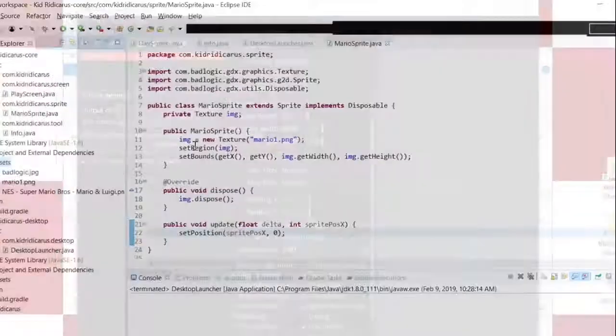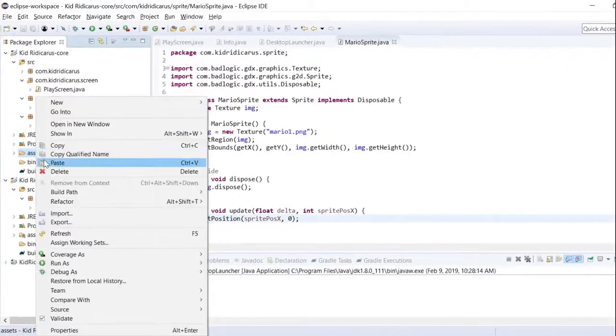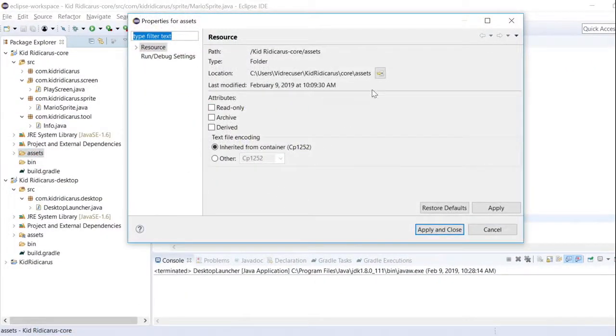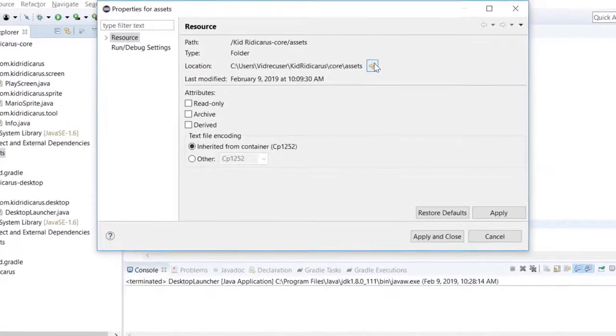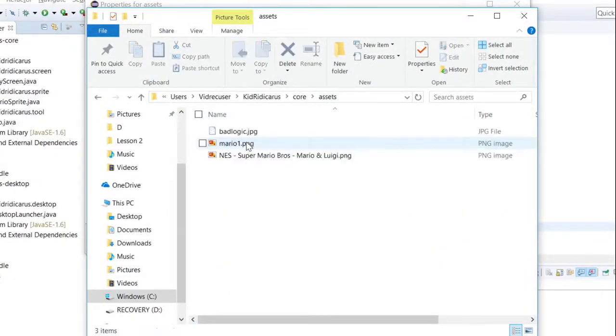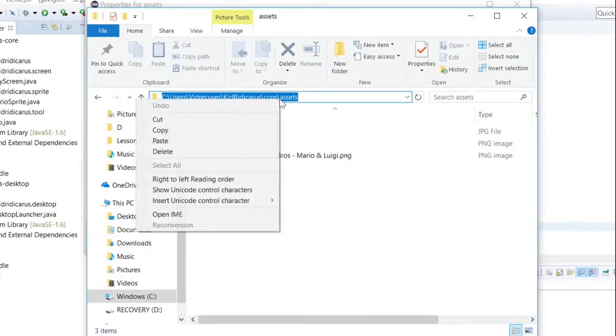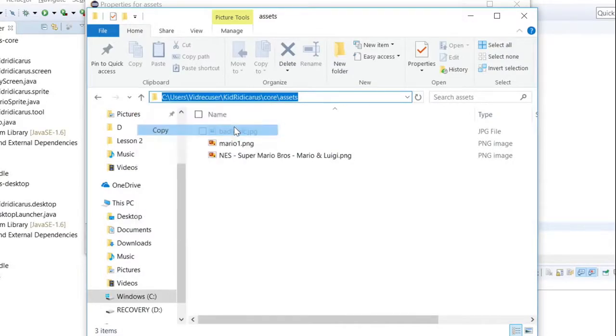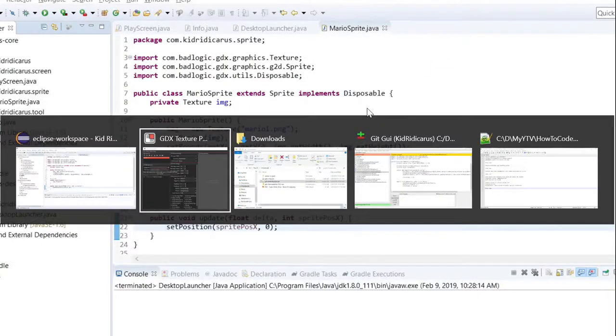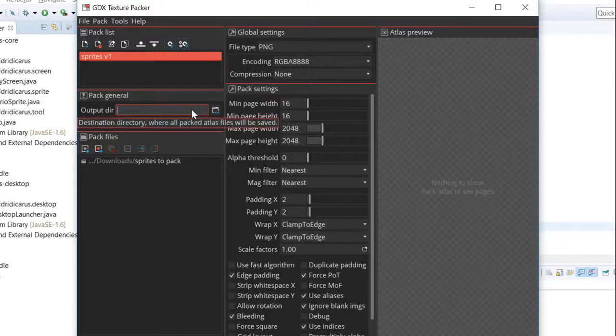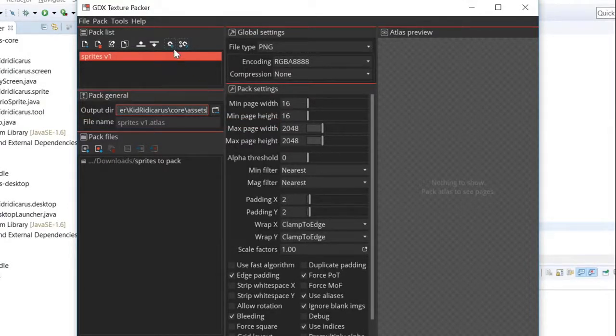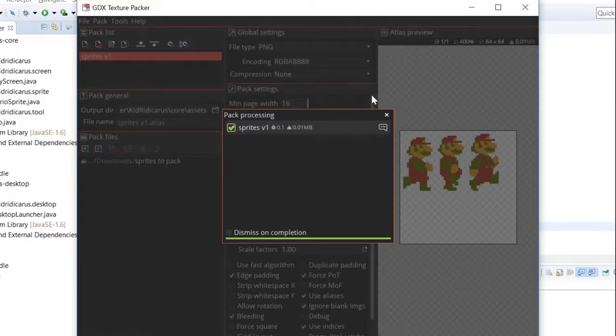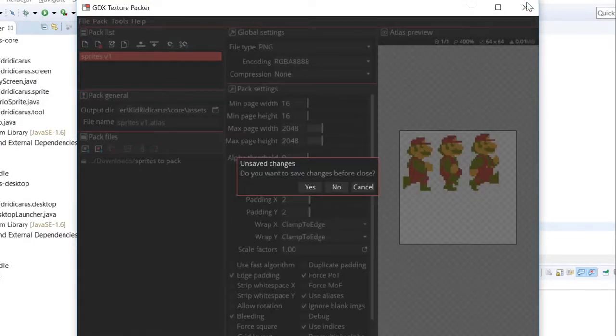I want to save texture packer's output file directly to the kidridicarous assets folder, so I'll go into Eclipse and get that assets folder location. Paste that folder name and pack the textures. It's finished packing the textures, and there's the output, our first three frames.